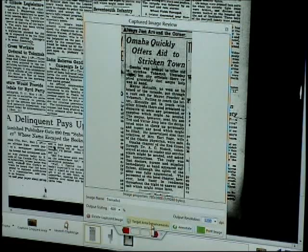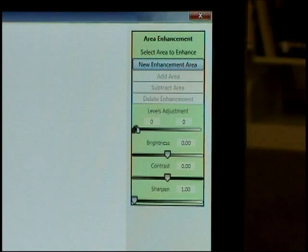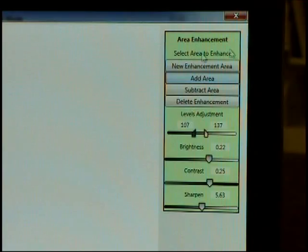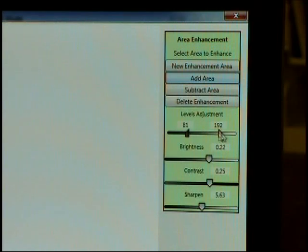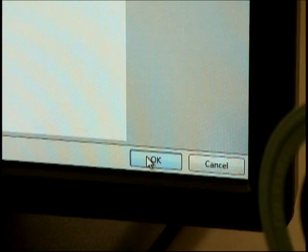To use the Area Enhancement tool, select Target Area Enhancements. This brings up a new window. On the right, select New Enhancement Area. Click and hold the mouse to drag the cursor around the area you want to enhance, then release. Within that selected area, you can make adjustments to the black and white levels, brightness, contrast, and sharpness. To save your enhancements, click OK in the bottom right-hand corner.